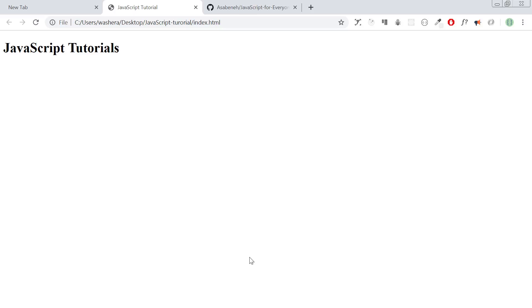Hello, welcome to our channel. We are going to talk about JavaScript objects.